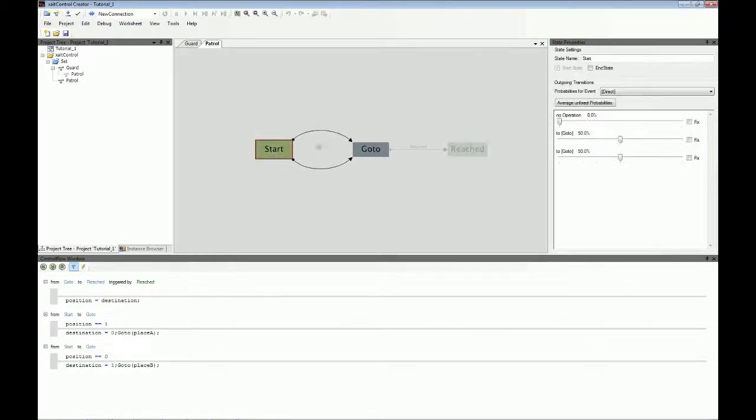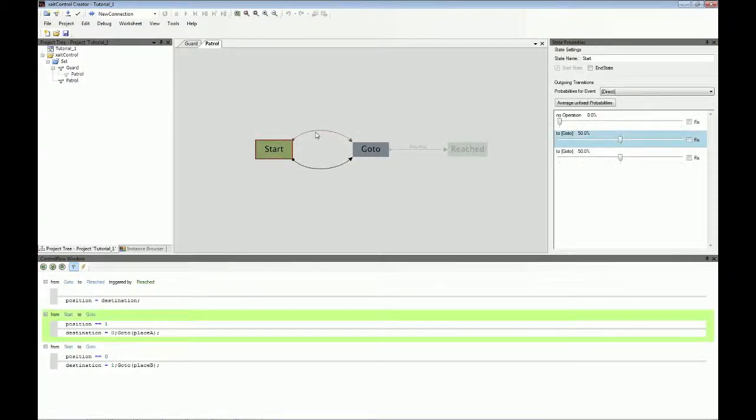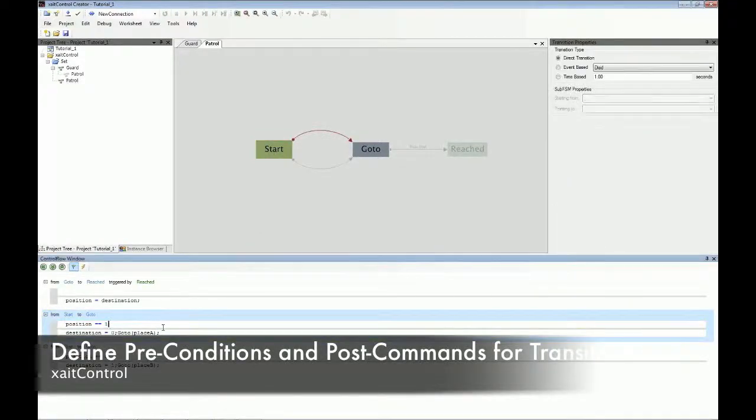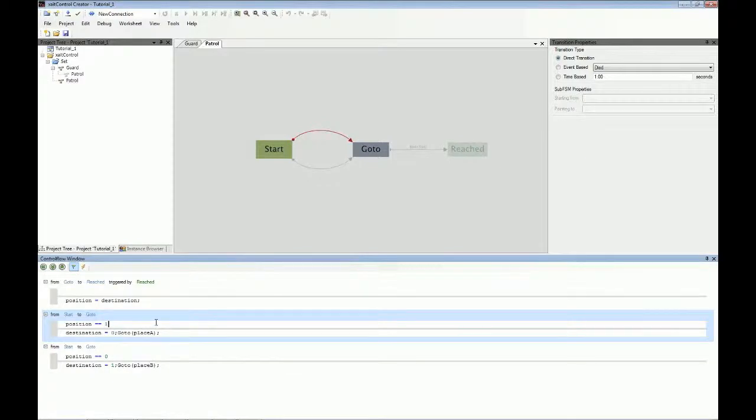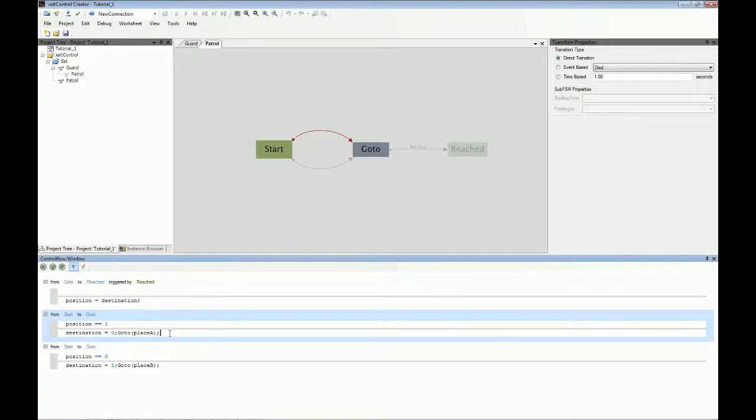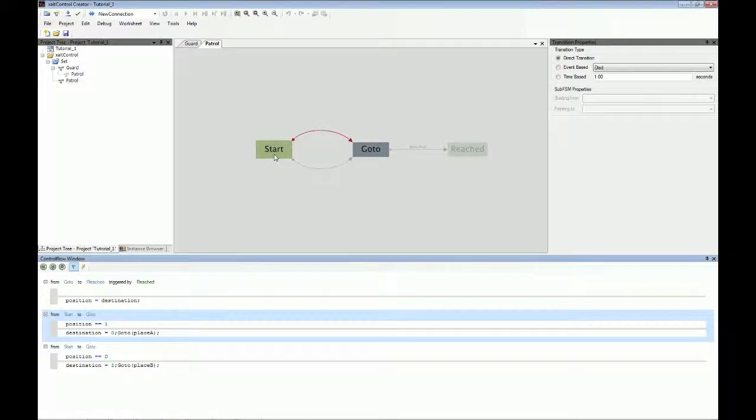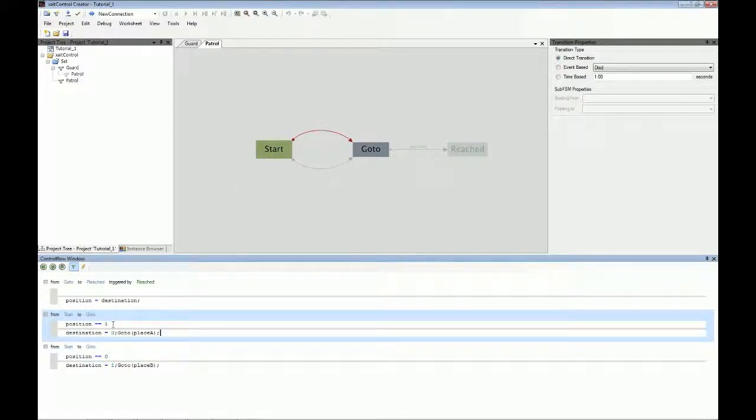What does it mean that there are those transitions? Transitions have some more information in them, which you can see down here. It's that text down here. There is a precondition, which is the text in that upper part. Precondition means that when you are in that state and this precondition becomes true, then you need to do what the postcondition says. So in this case, it means when you are in the start state and the position variable is equal to one, then you should go to place A.